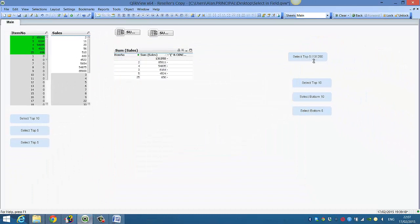So it's saying select top five and then 131,250, because that's what's selected.